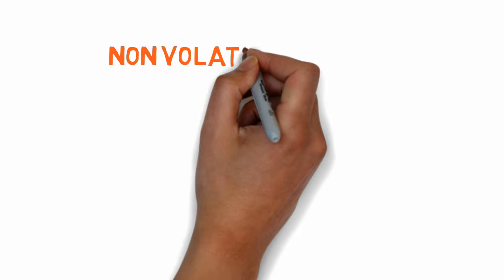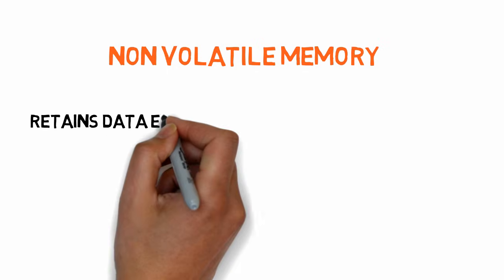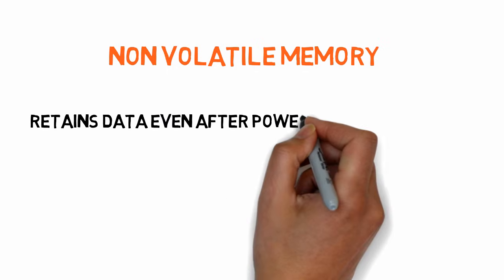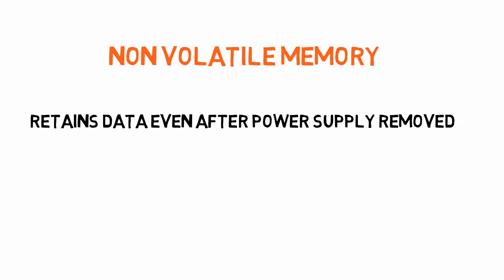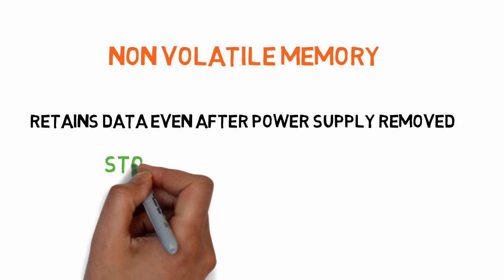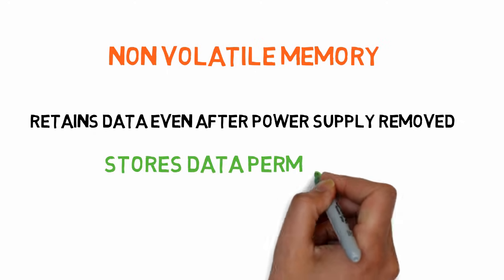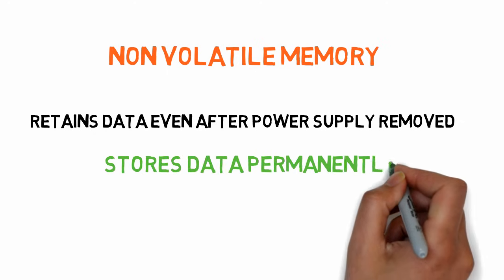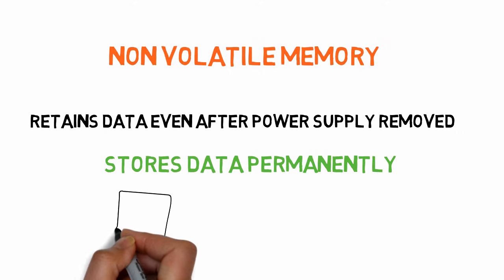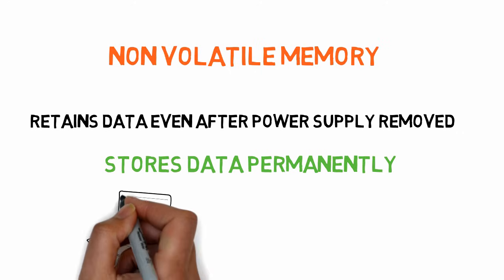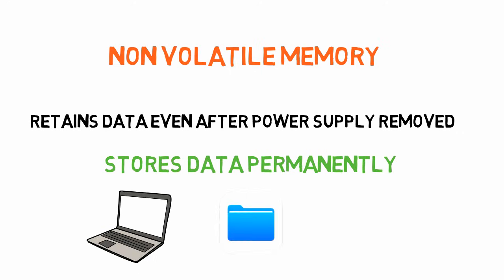Secondary storage is also called non-volatile memory because it retains its data even after removing the power supply. Secondary storage devices are important because they store your data permanently until it is overwritten or deleted. In computer, all of user files and data are stored in this memory.